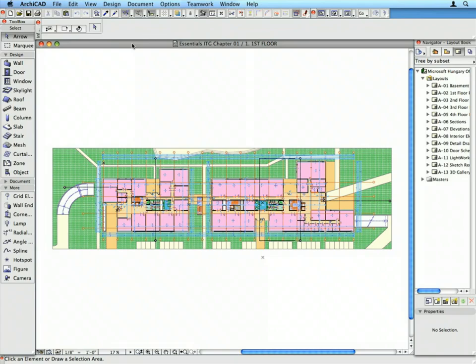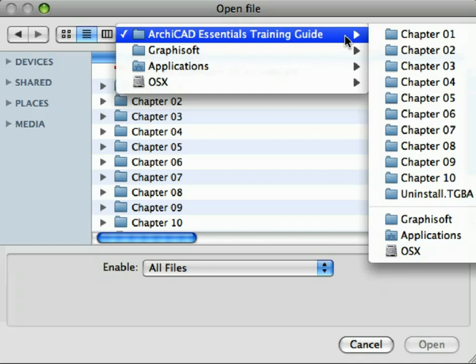ARCHICAD will now open the project file of Chapter 1. Please note, you do not need to complete the chapters of the guide sequentially. You can select any of the chapter folders and open the ARCHICAD project archive files located in those folders.